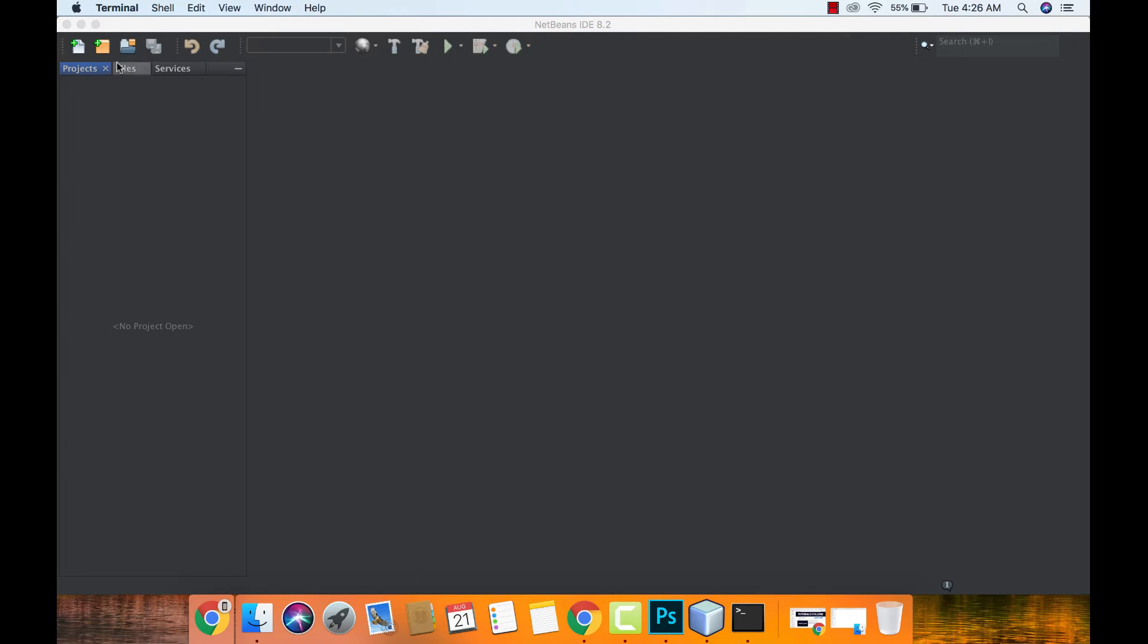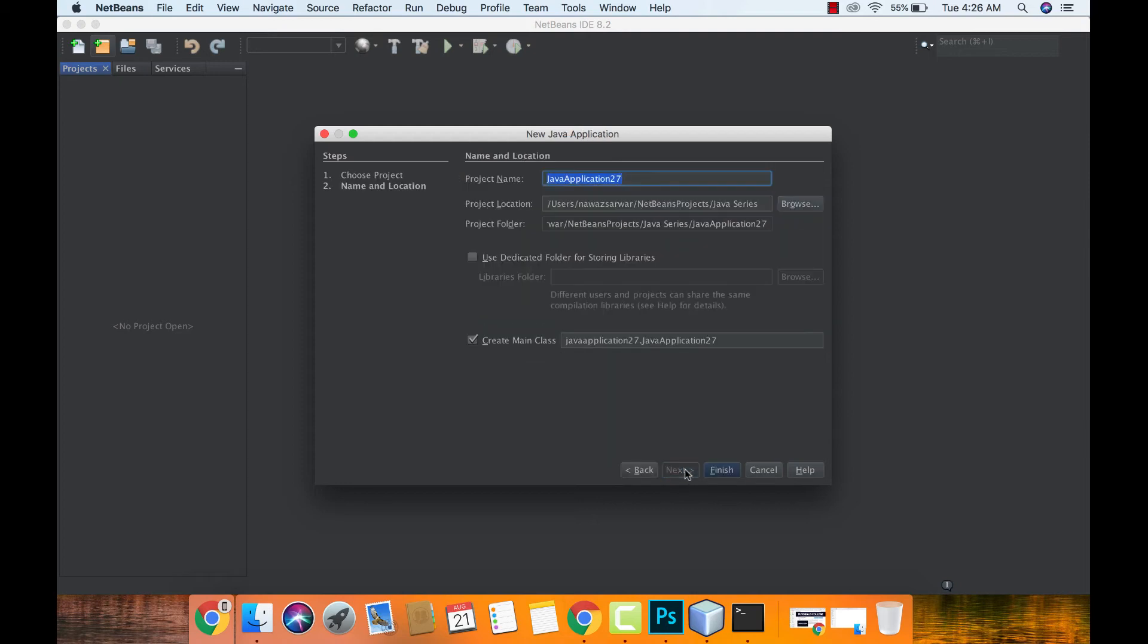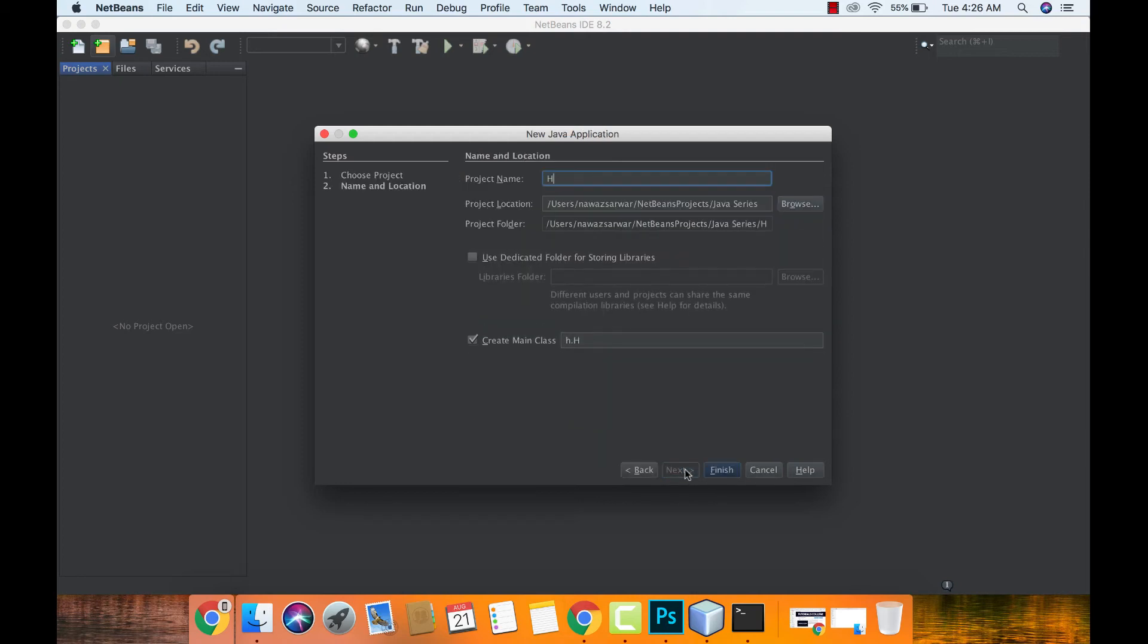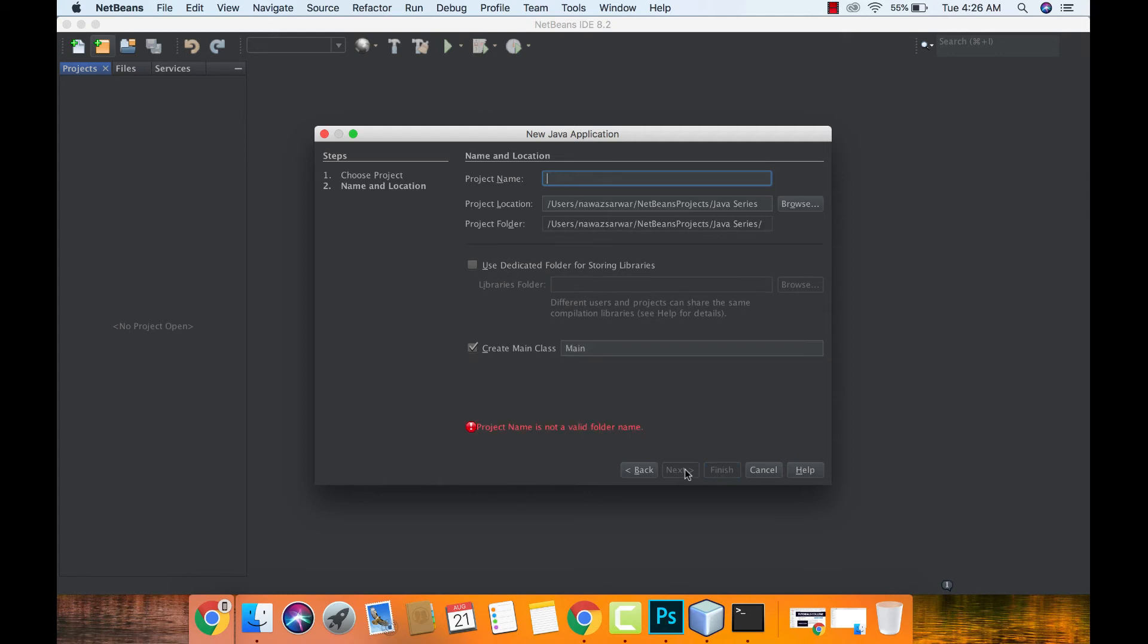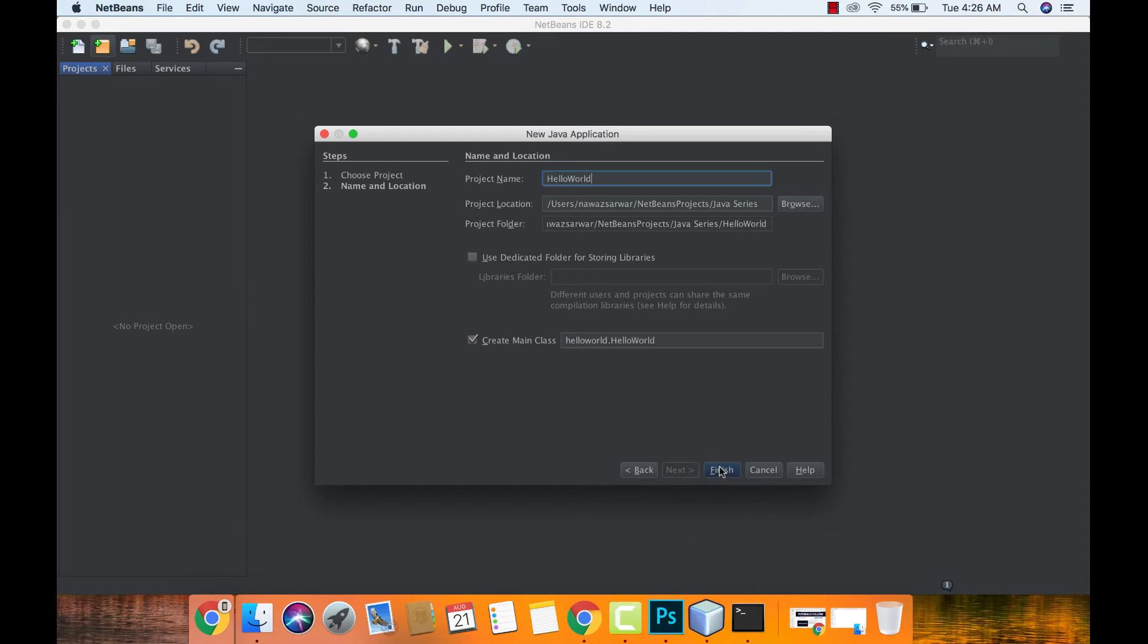So I will start with the Hello World program. I will select the Java application, next, I will name it. You can choose your location from here, whatever directory you want, and then create a main class and then finish.